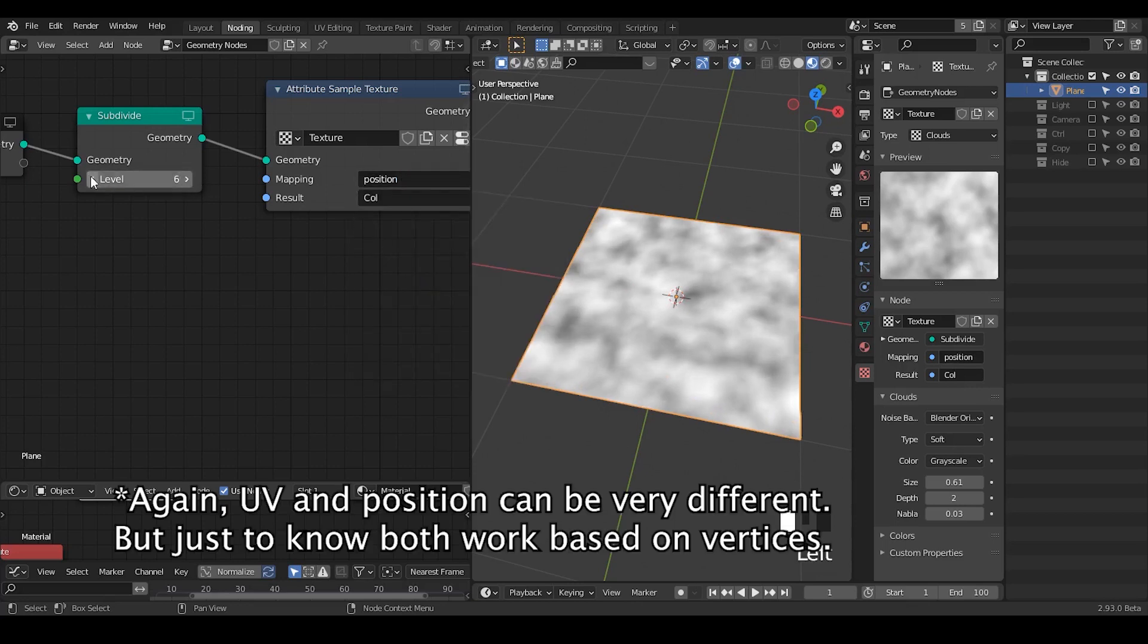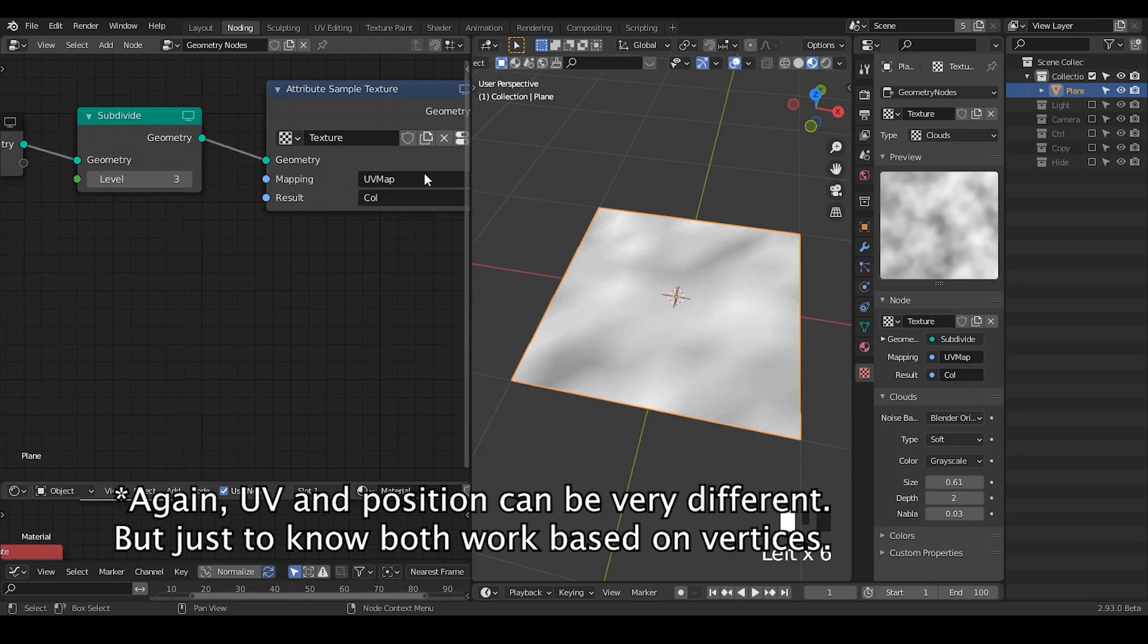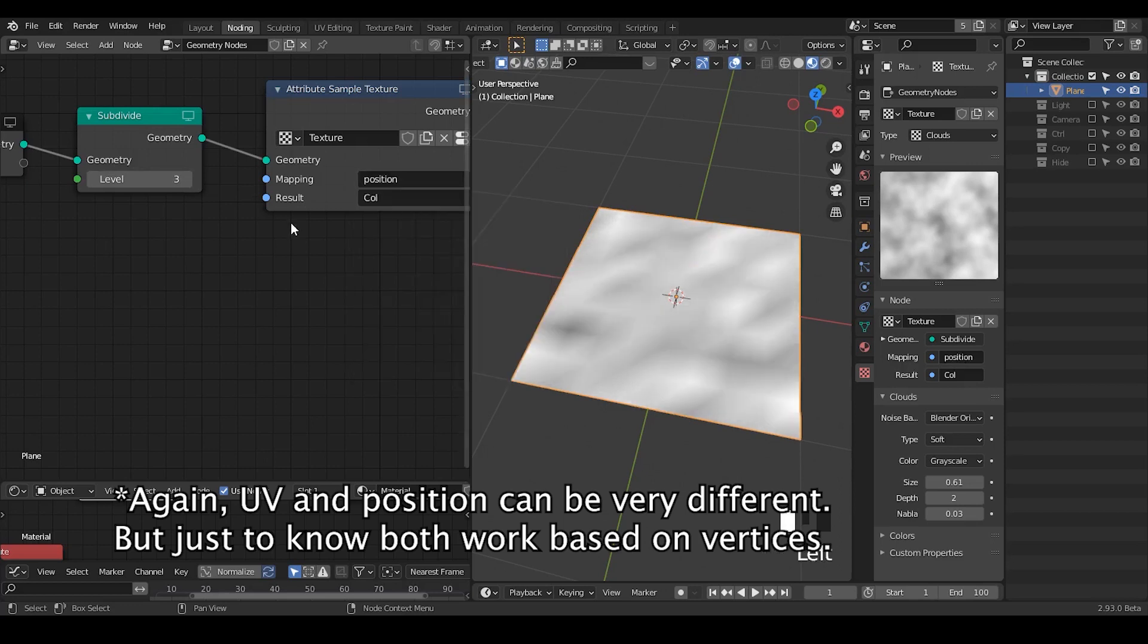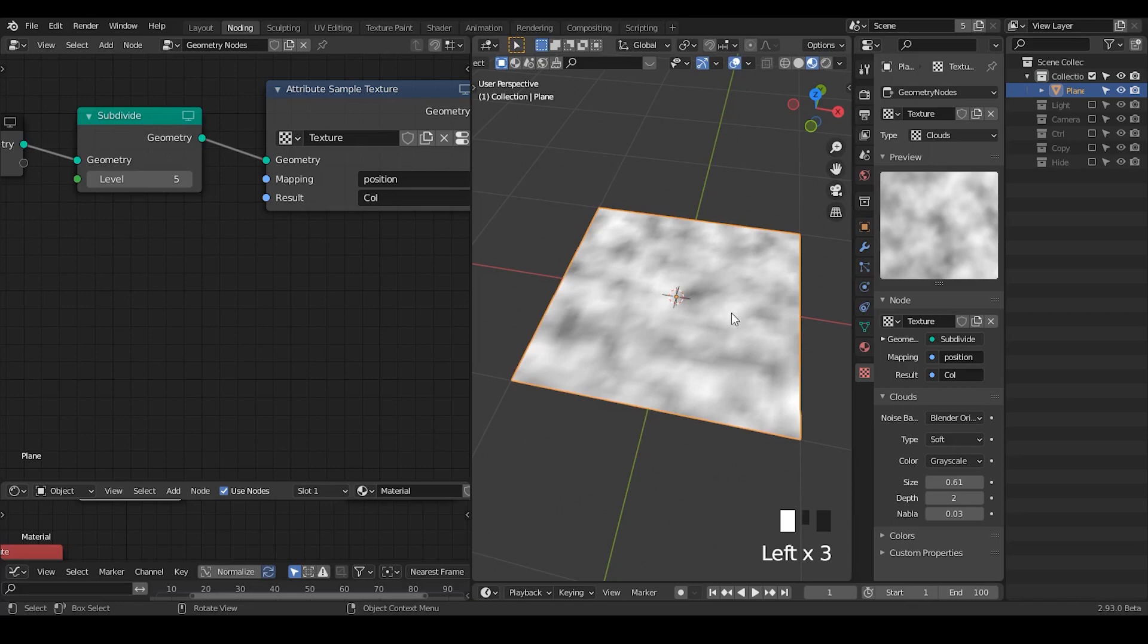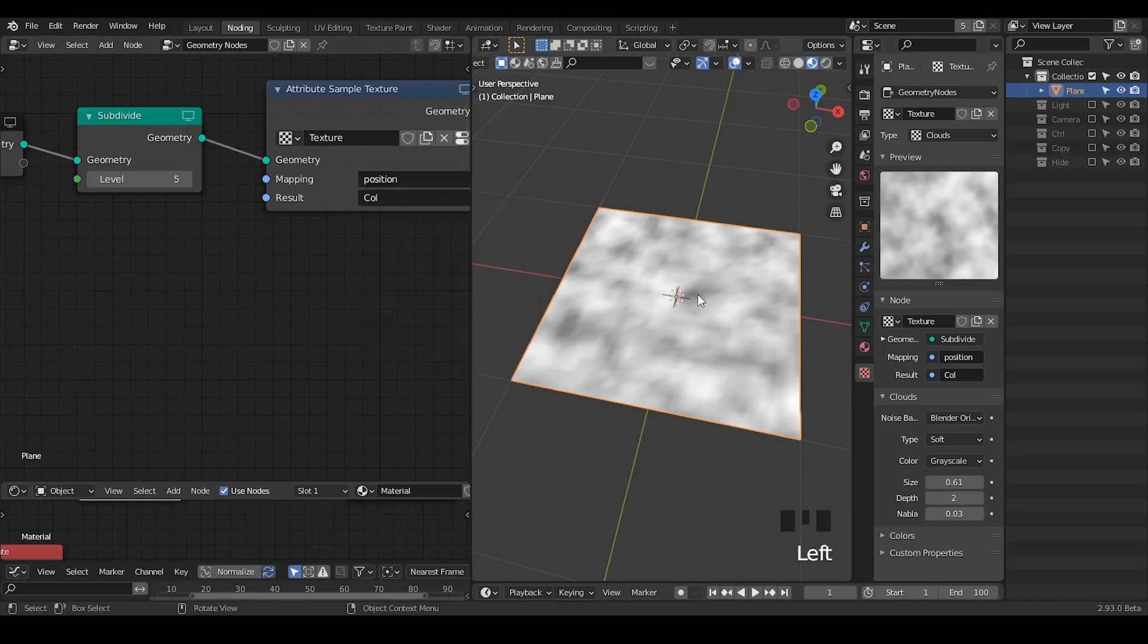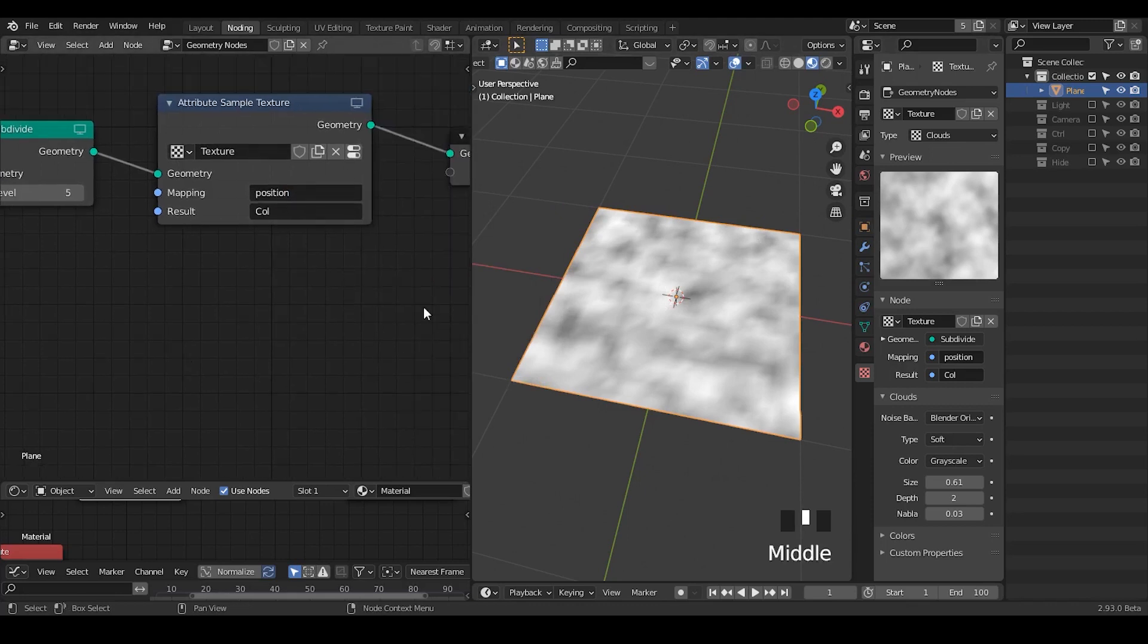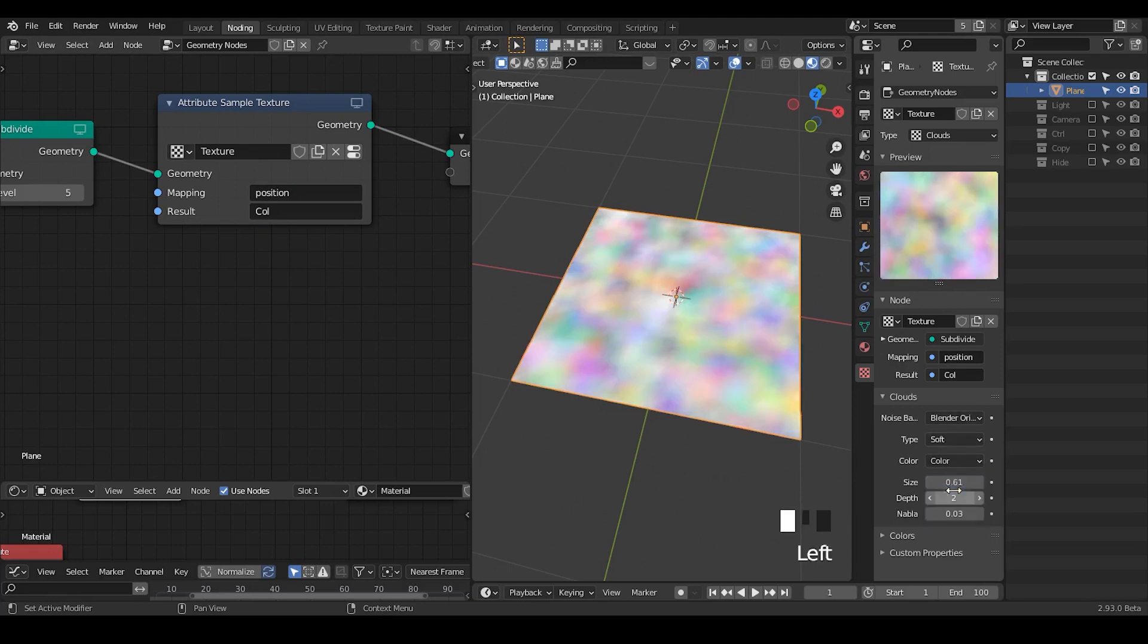Both methods are depending on the subdivision surfaces that you have. There's a little bit of coordinate difference between position and UV, but essentially it's almost the same. Another part I want to remind you is you can change the grayscale to colors.